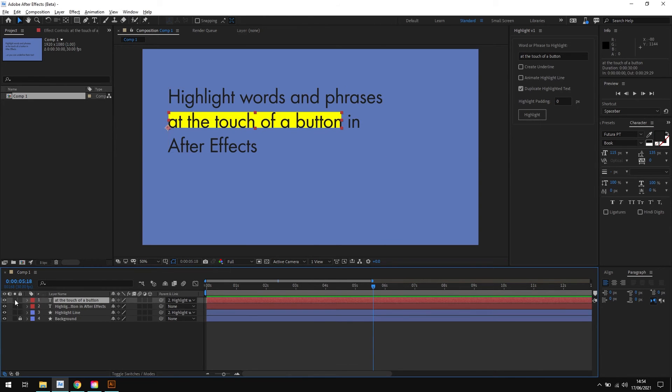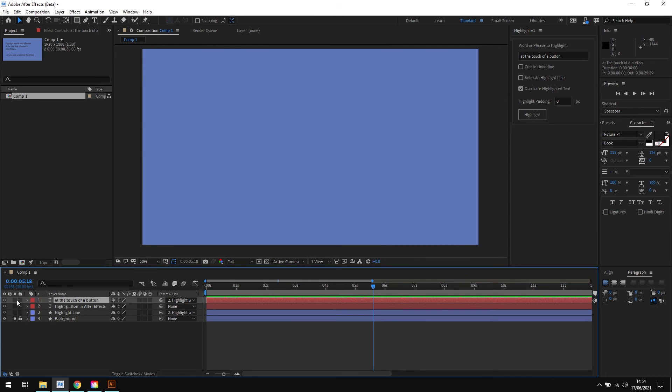This time you can see that we have our highlight as expected, but with the duplicate option selected we now also have a text layer as well that contains the phrase that we've just been searching for. And this is really useful.